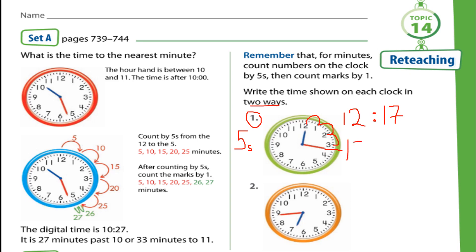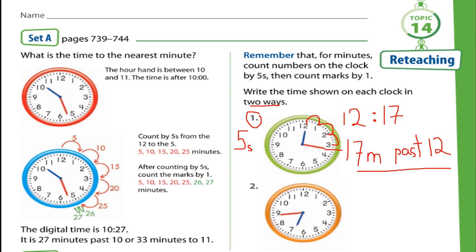The other way to write the same time is 17 minutes past 12. Likewise, you have to do question 2 in the same way.